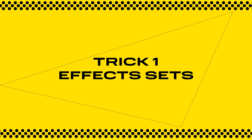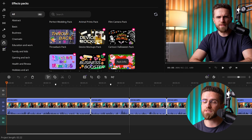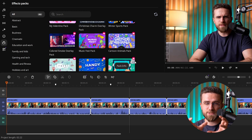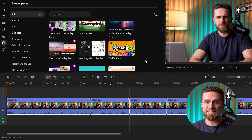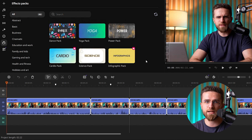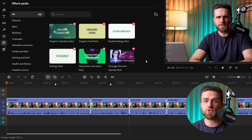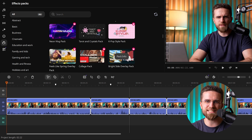Trick one: effects sets. Movavi has a section called Effects Sets which groups themed elements into packs. You can grab a set that fits your video style and instantly have a matching collection of titles, stickers, transitions, and intros — all in one consistent style. It's incredibly convenient and saves you time you'd otherwise spend trying to make all your graphics and text look coherent. Just apply an effect pack and everything in your video has a unified look and feel.